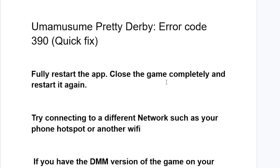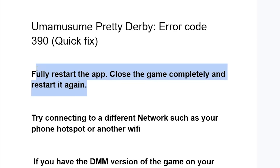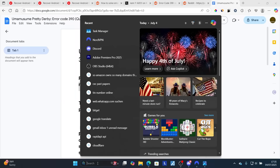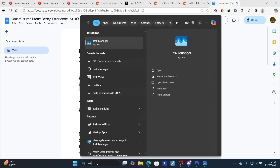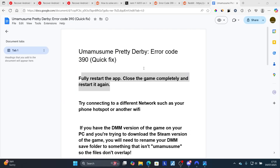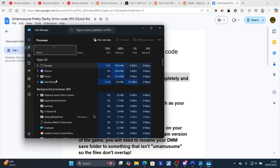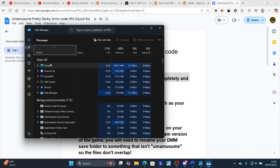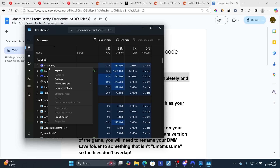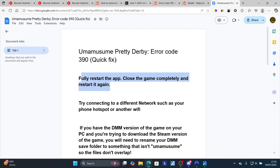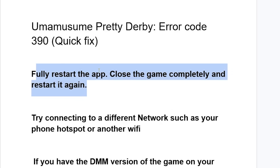Start by fully restarting the app — close the game completely and then restart it again. If you're on PC, open Task Manager by typing 'task manager' in the search bar. Check the app section and ensure that Uma Musume Pretty Derby is not running. If it is running, right-click on it and select 'End Task'. After that, restart the app again and check if the problem has been resolved.